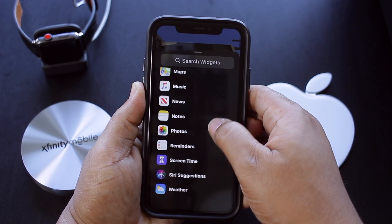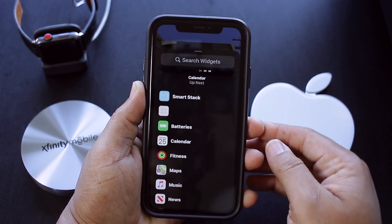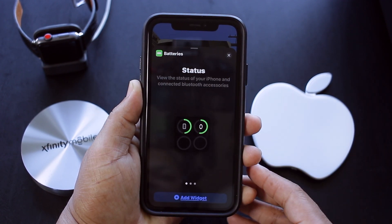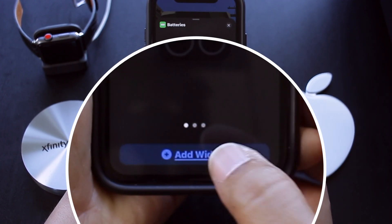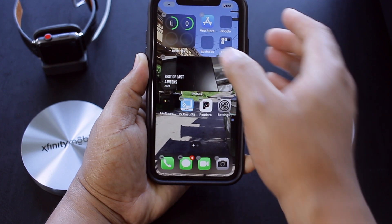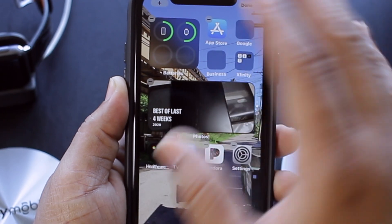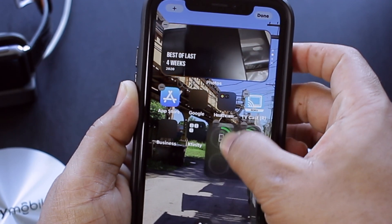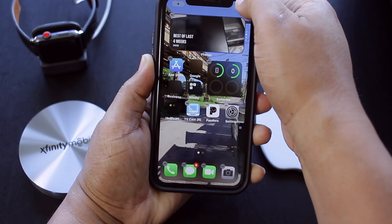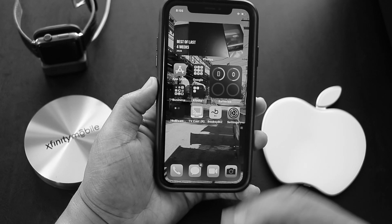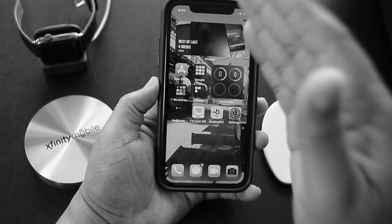Press that, then at the top left press the plus icon. Scroll up and down the list to find which widget you want — in this case we're gonna do Batteries. Press on that, then where it says Add Widget, press on that. Then when it's on the home screen you can move the widget around to where you see fit, then hit Done. It's just that simple.